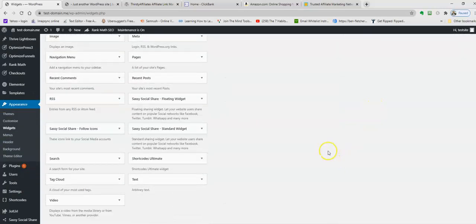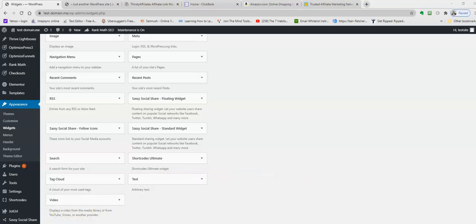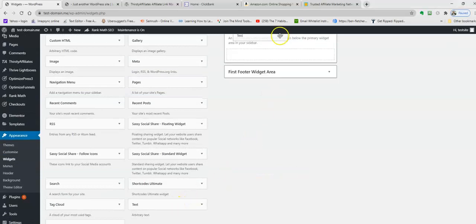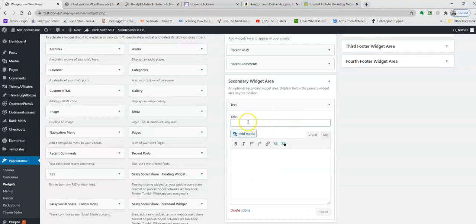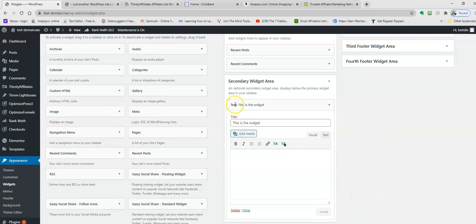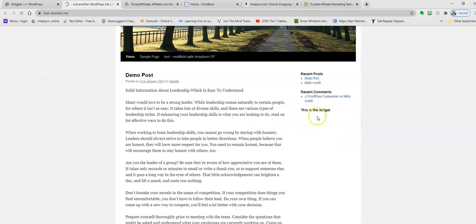You come down here and you'll see this option called the Text Widget. All you need to do is click and drag that up to your sidebar. I'm just going to put 'this is the widget' so you can see what that looks like. As you can see, I've called it 'this is the widget'. There's no link there at the moment. We're just going to do that now.